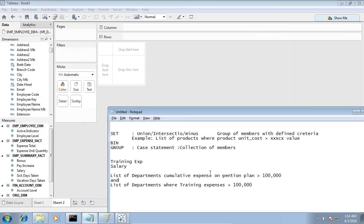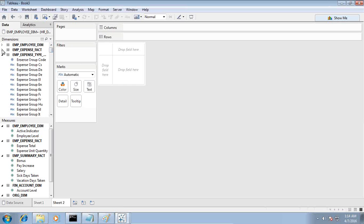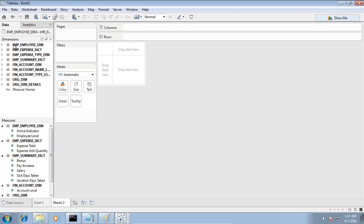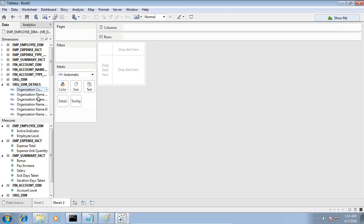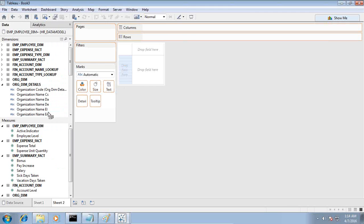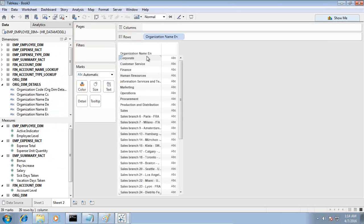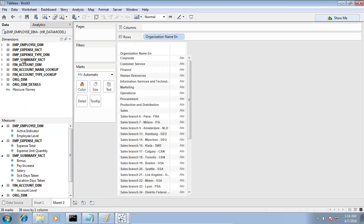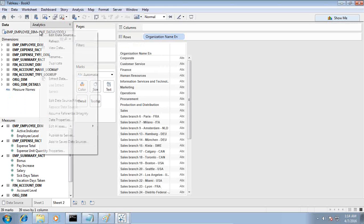Let's look at our first set. We need a list of departments where cumulative pension plan expenses are above one hundred thousand. So first I display the department, which I can find from the organization. In Tableau, dimensions and facts are separated — all text fields are dimensions and all numbers are facts, excluding identifiers. I'll take organization name over here. They are in different languages since it supports localization. I'd like to find out different department expenses for the current year, but I don't have a time dimension here yet.